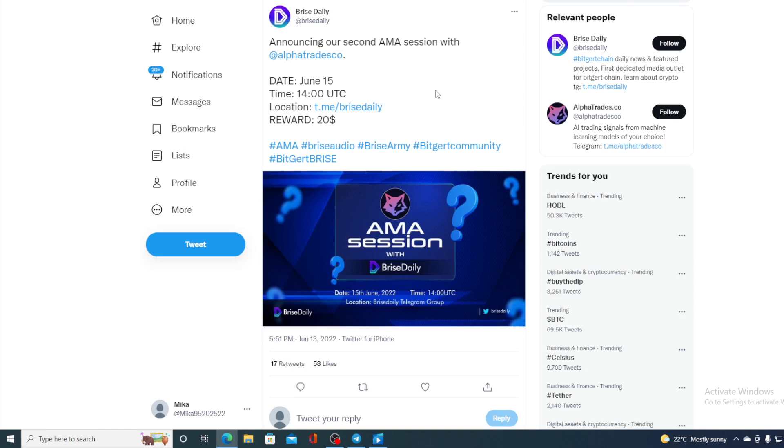So take a look at it and let's get back to the price prediction point. Do not miss out on the AMA guys being held on June 15th at 2pm UTC. So guys, reward is $20. The AMA will be held on June 15th 2022 at 14 UTC.